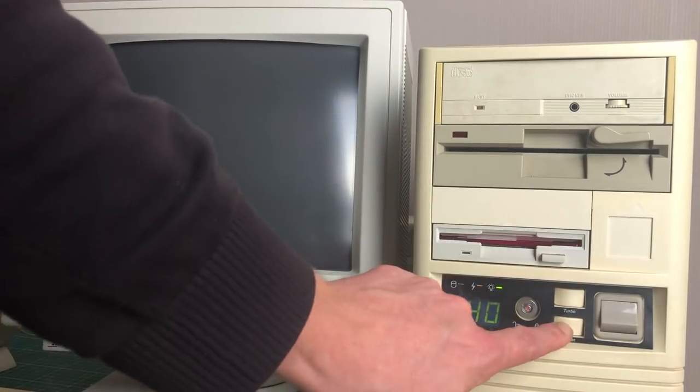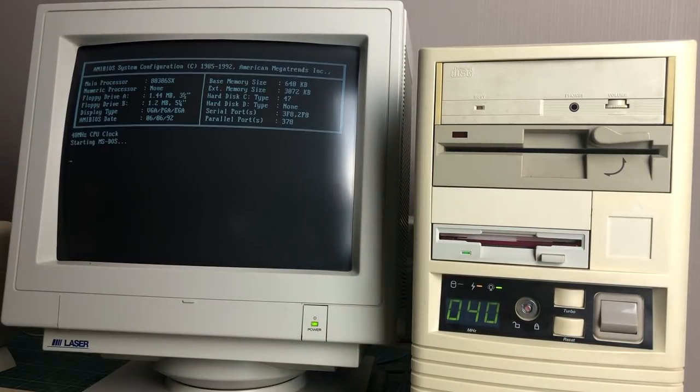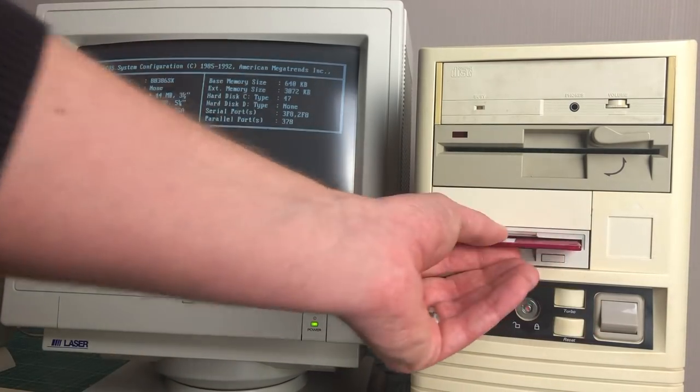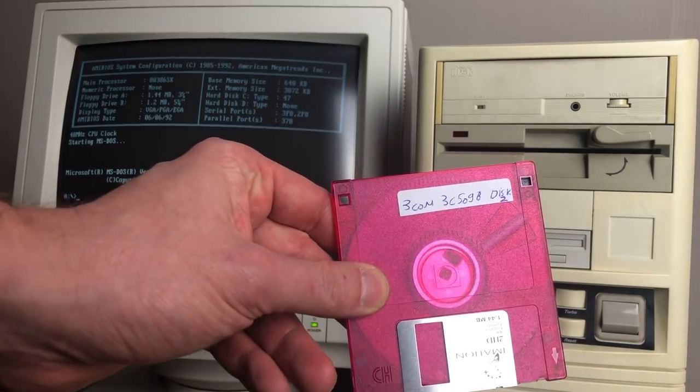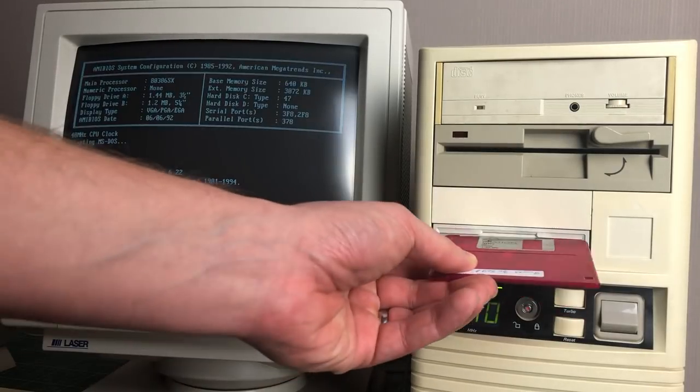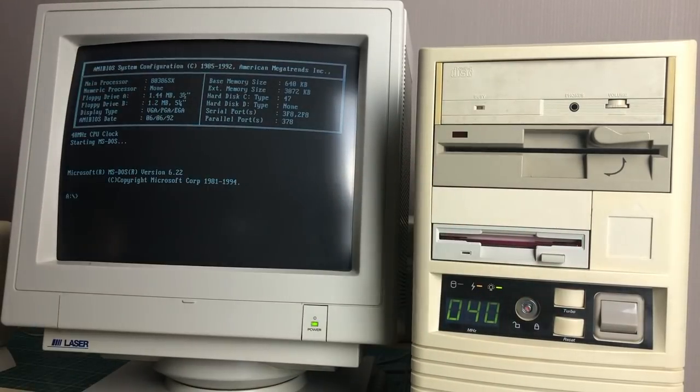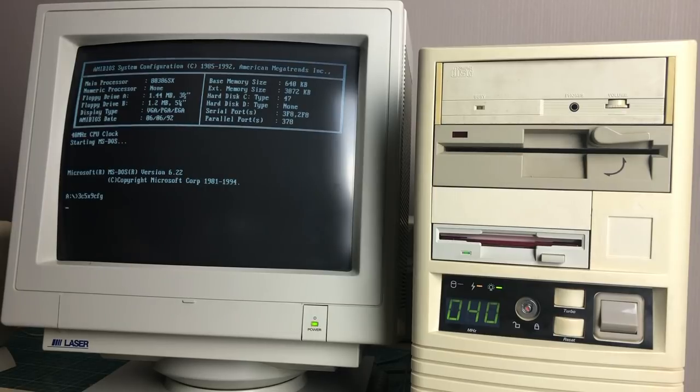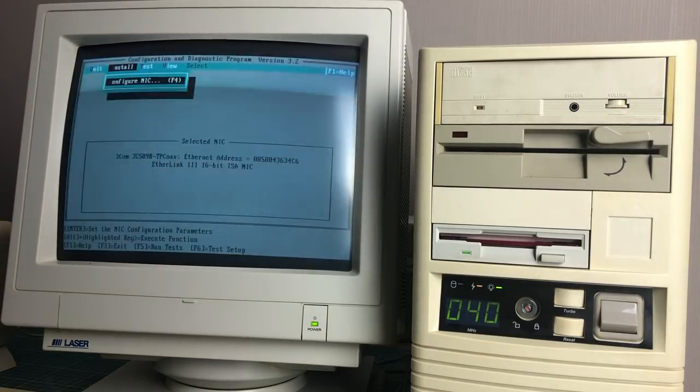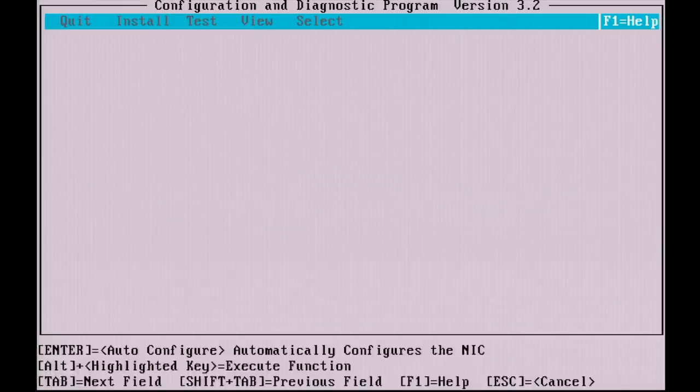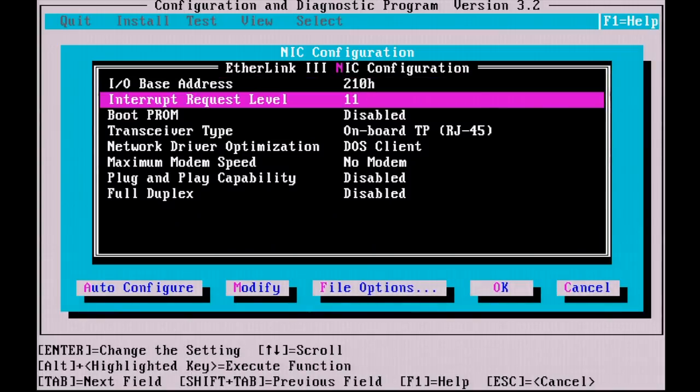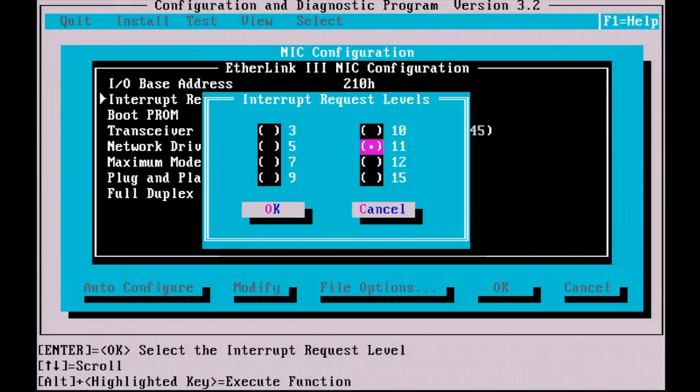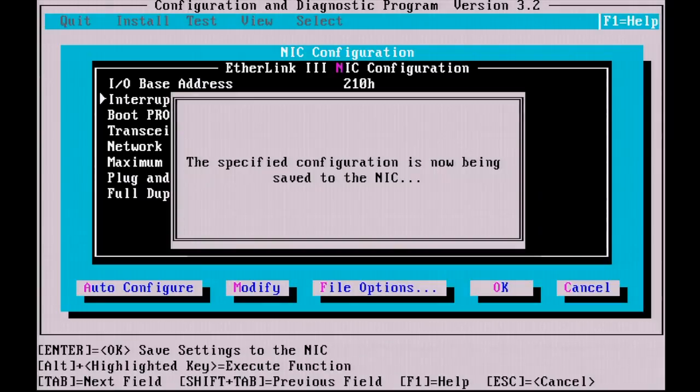So if we can't fix it on the Mitsumi driver, let's see if we can change the IRQ on the networking card. I'm just going to be booting from an MS-DOS boot floppy and then using my 3COM 3C509B driver disk, which contains this configuration utility, allowing us to configure the networking card and test to see if it's working properly. After changing the interrupt from 11 to 10 and saving that configuration to the network interface card, the network was up and running.